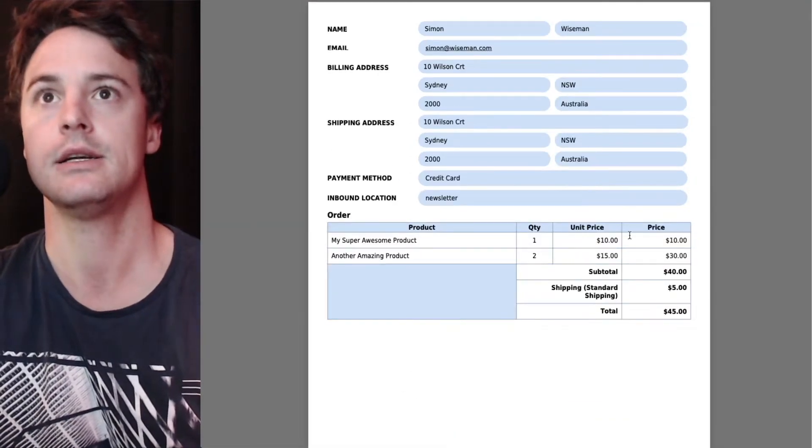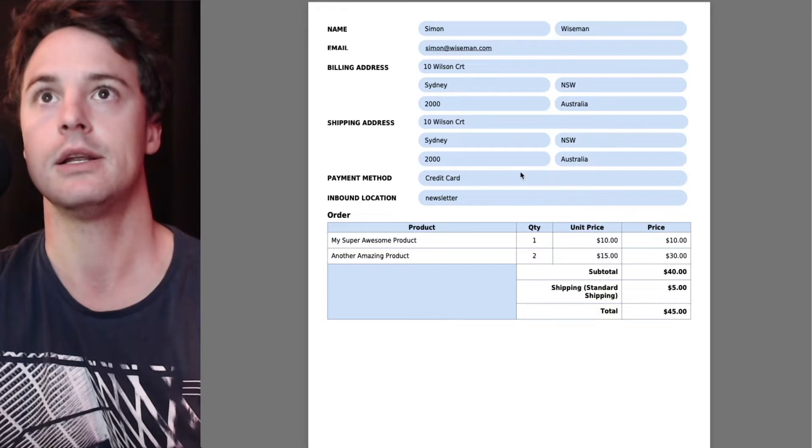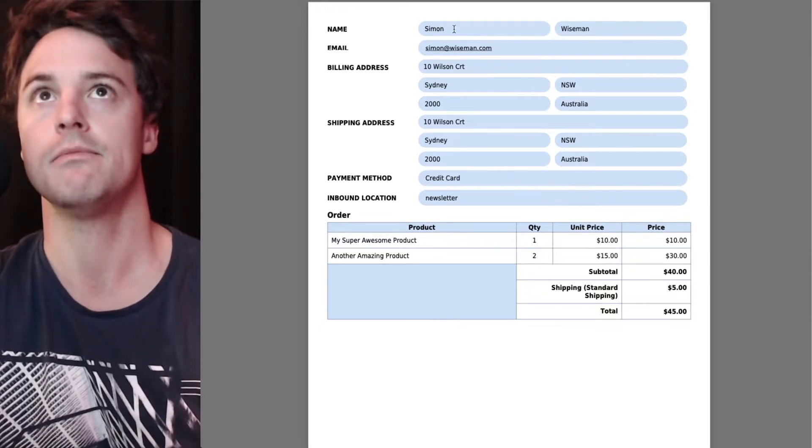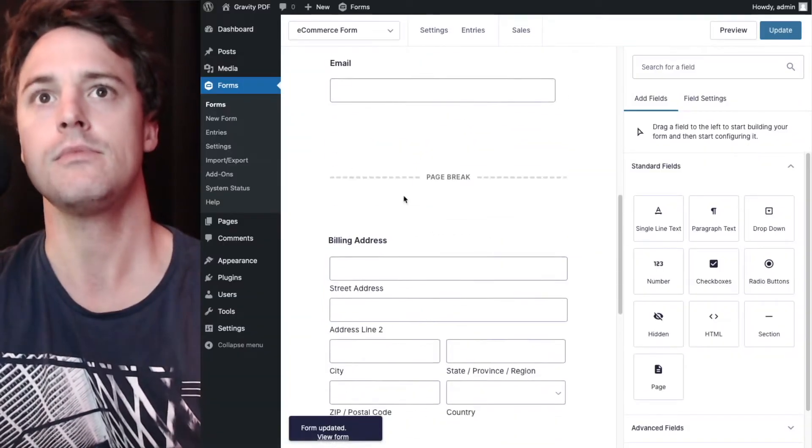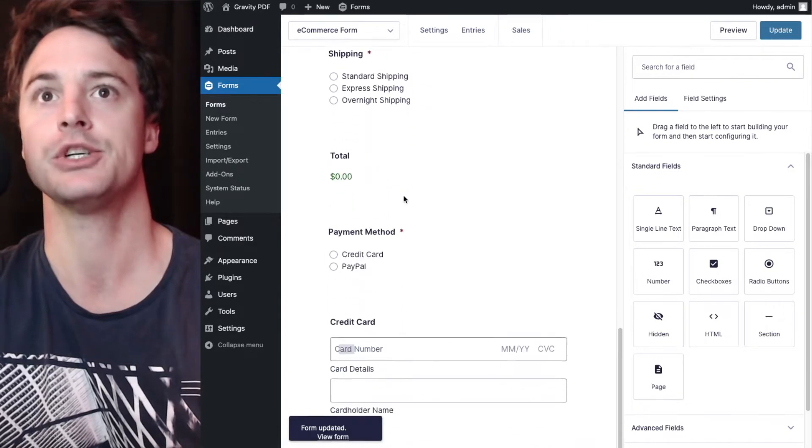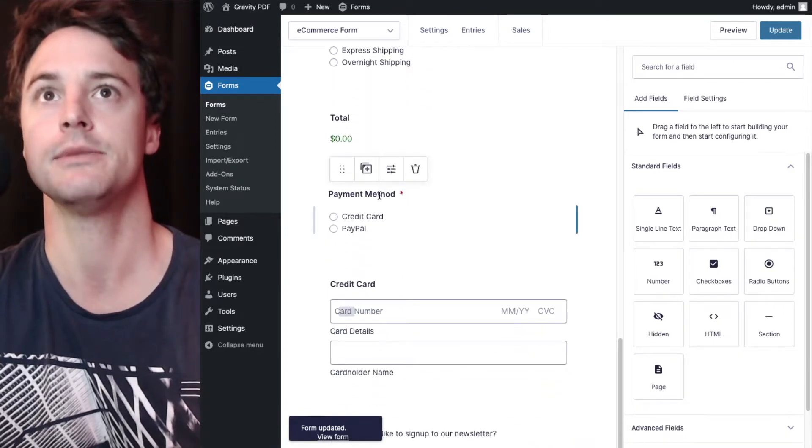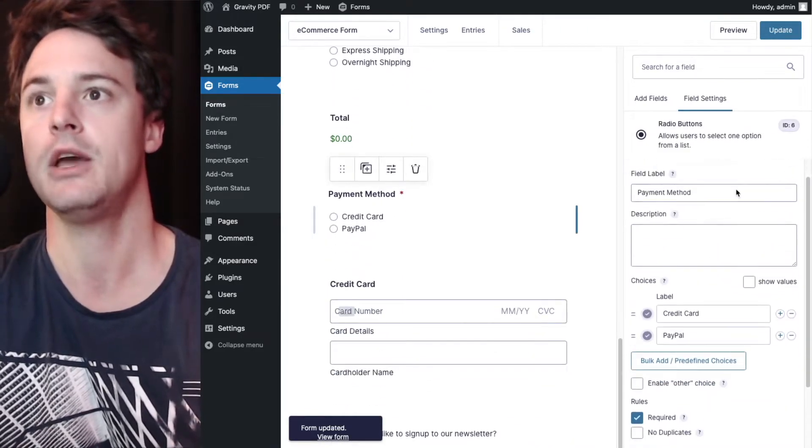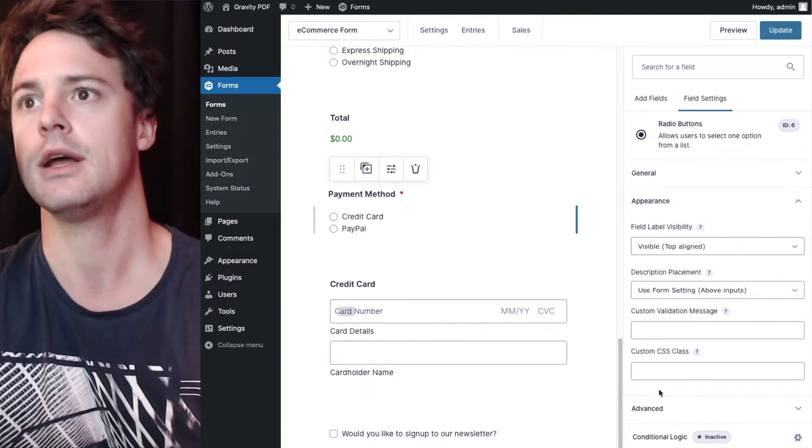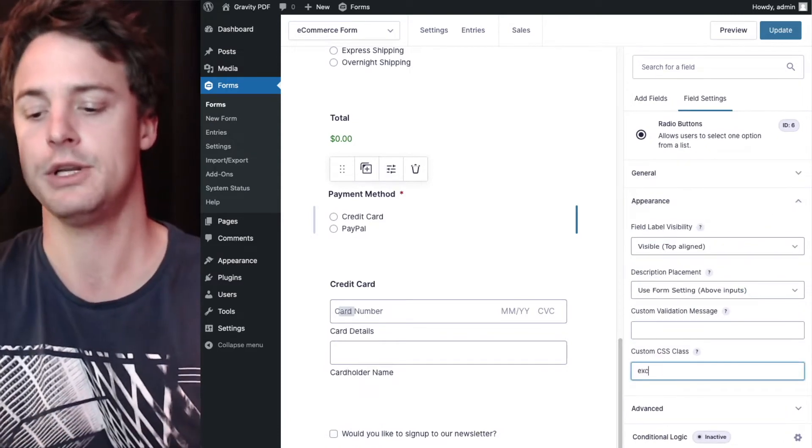Excellent. We probably don't need the payment method either. We can remove that. And we'll do the same action again. We'll go down to payment method, to the radio button, appearance. We'll just put exclude here as well.